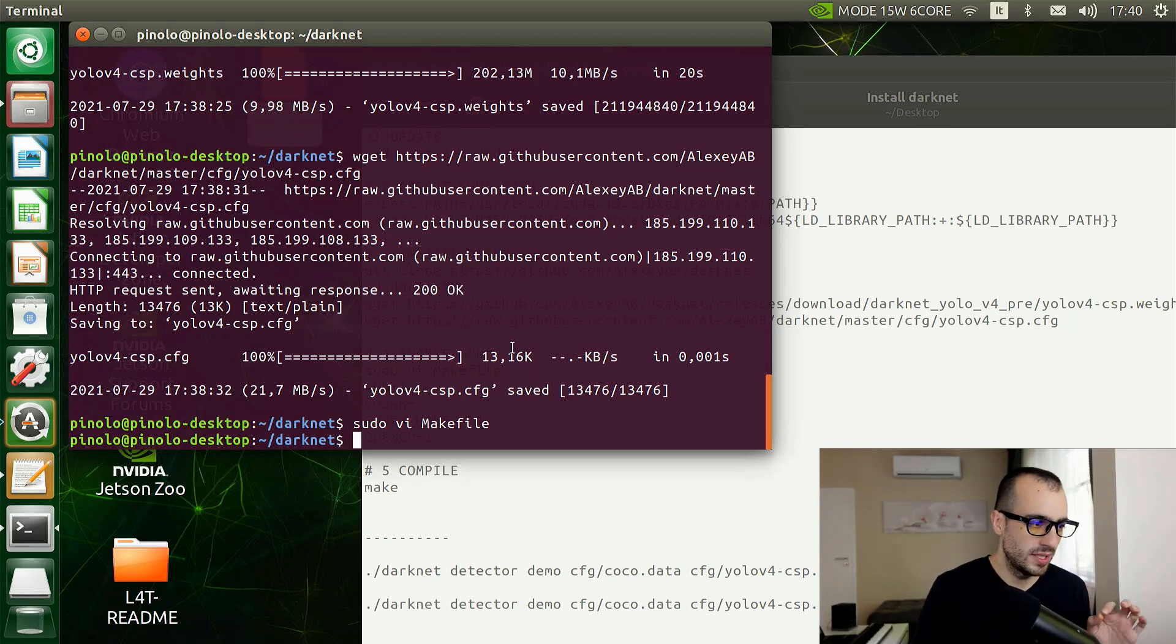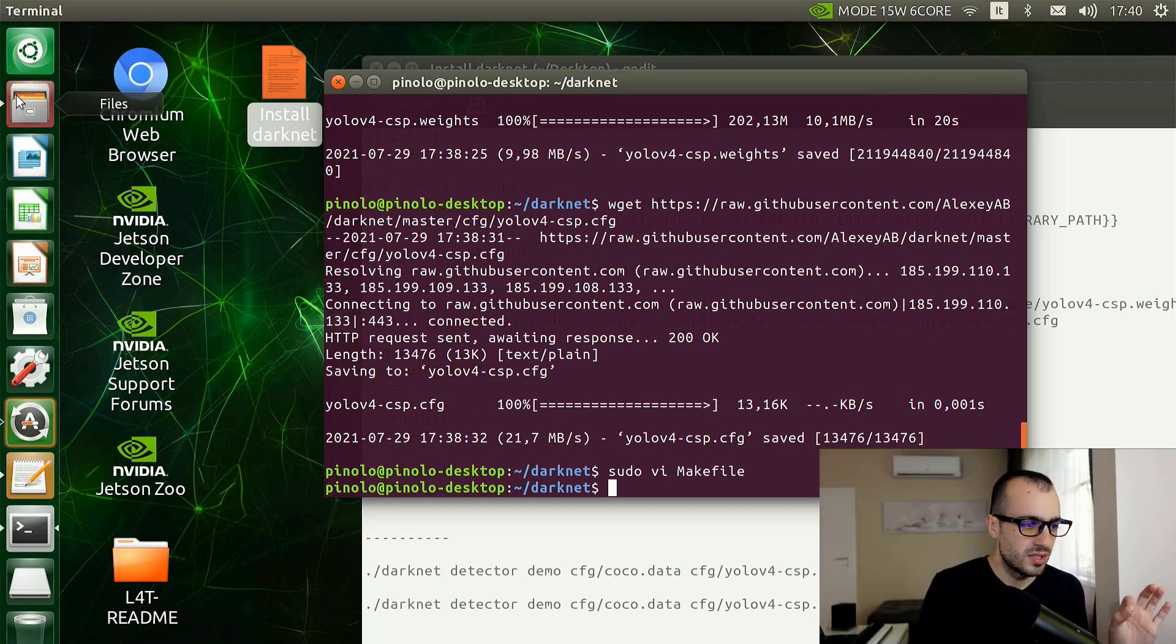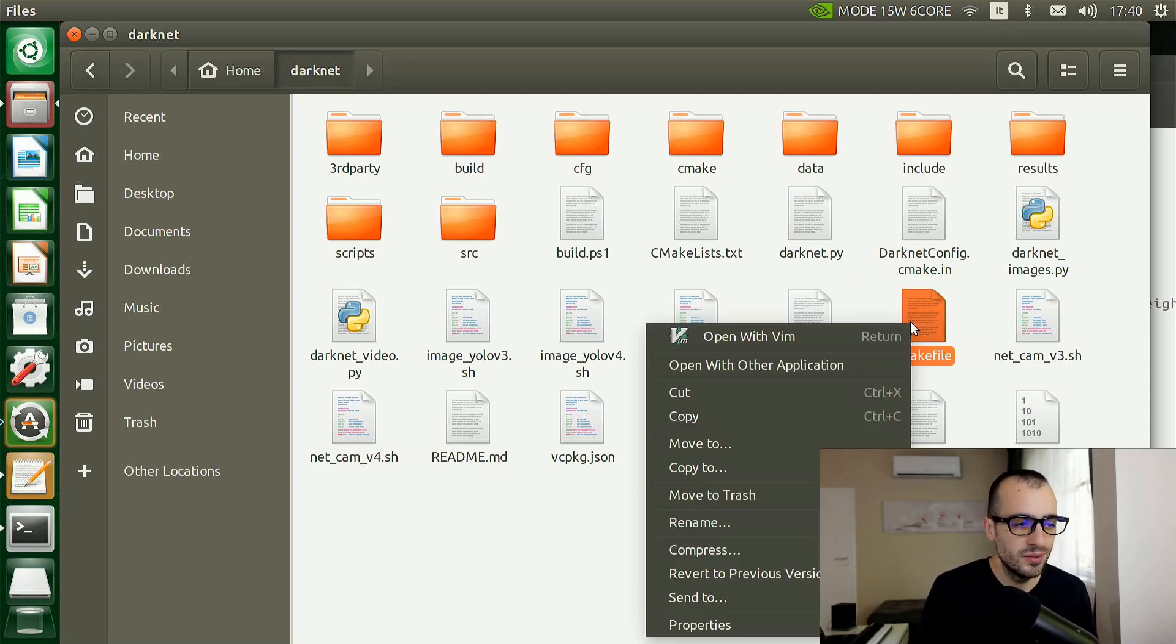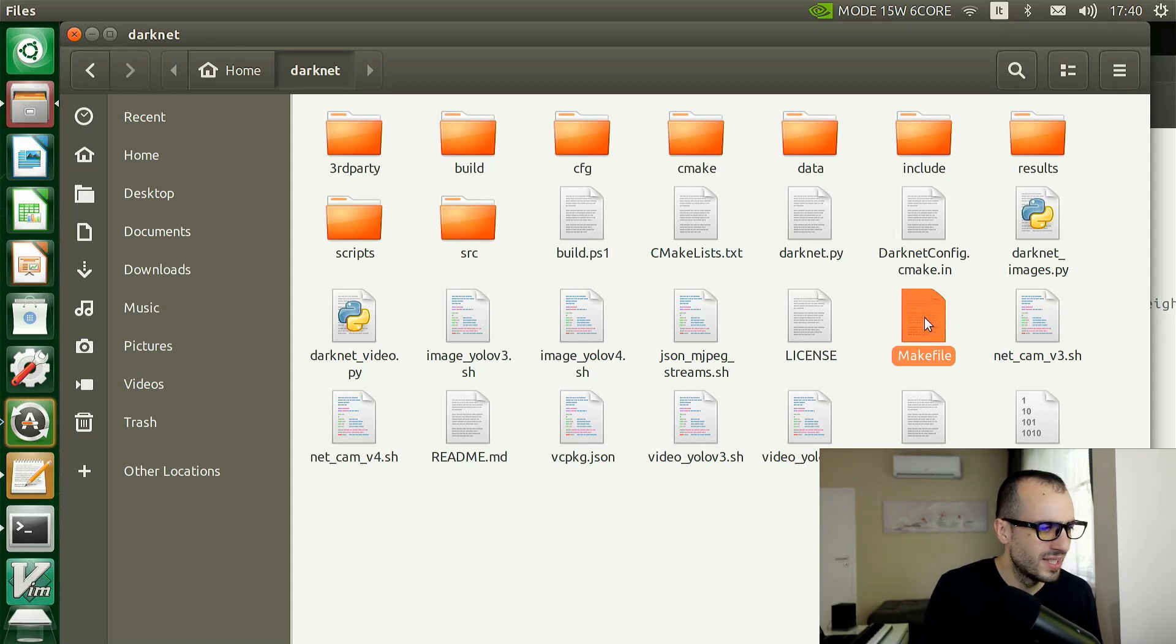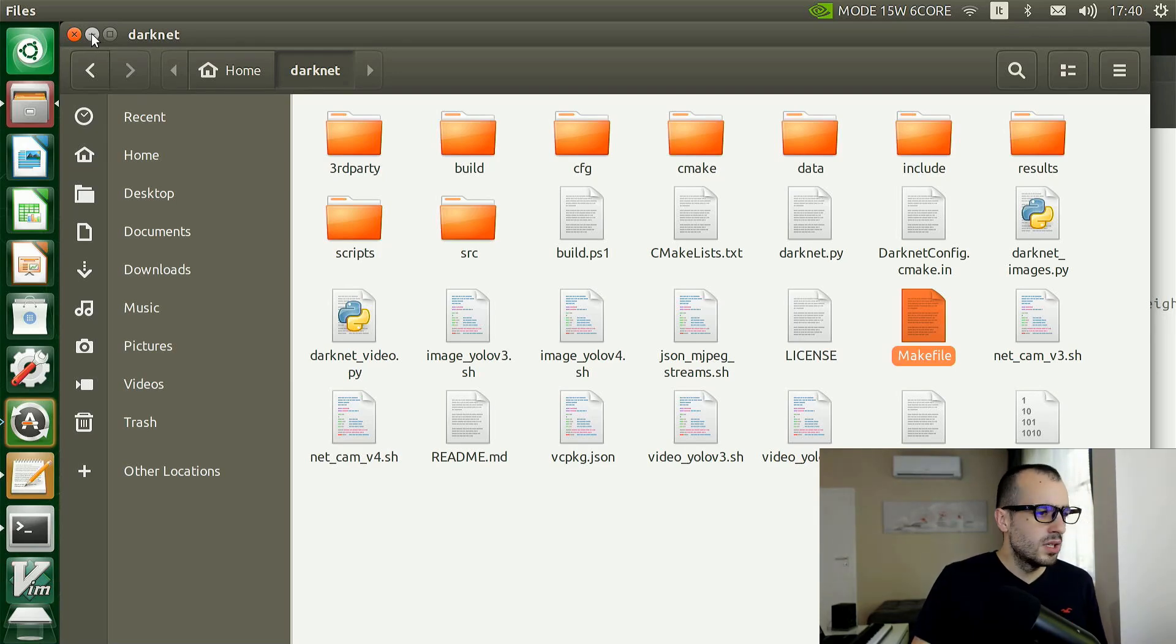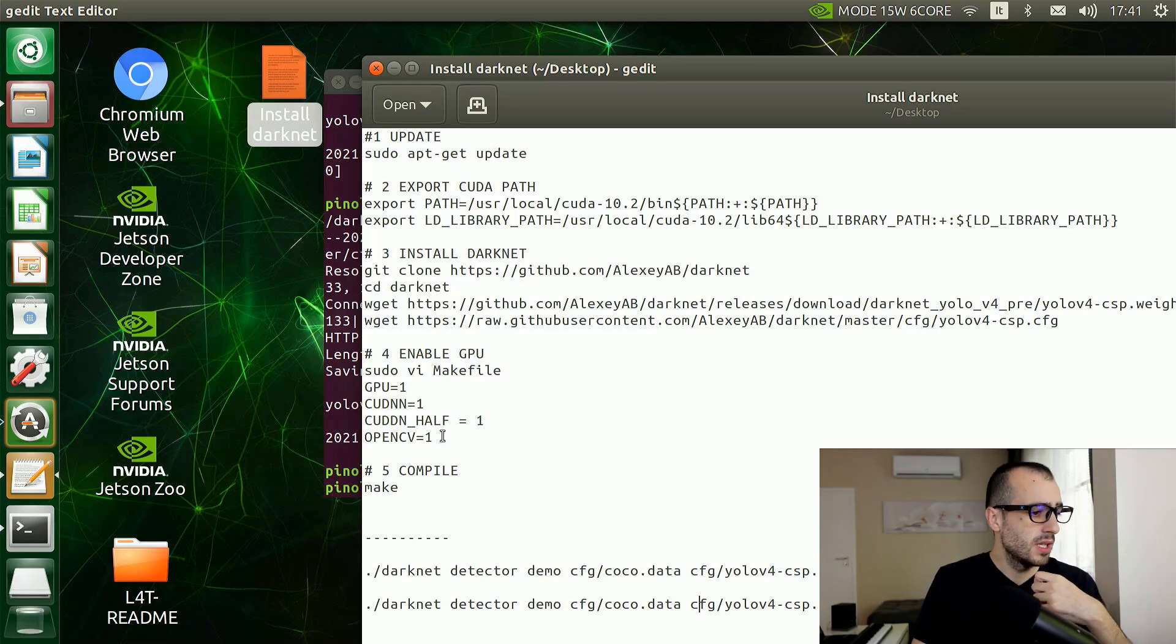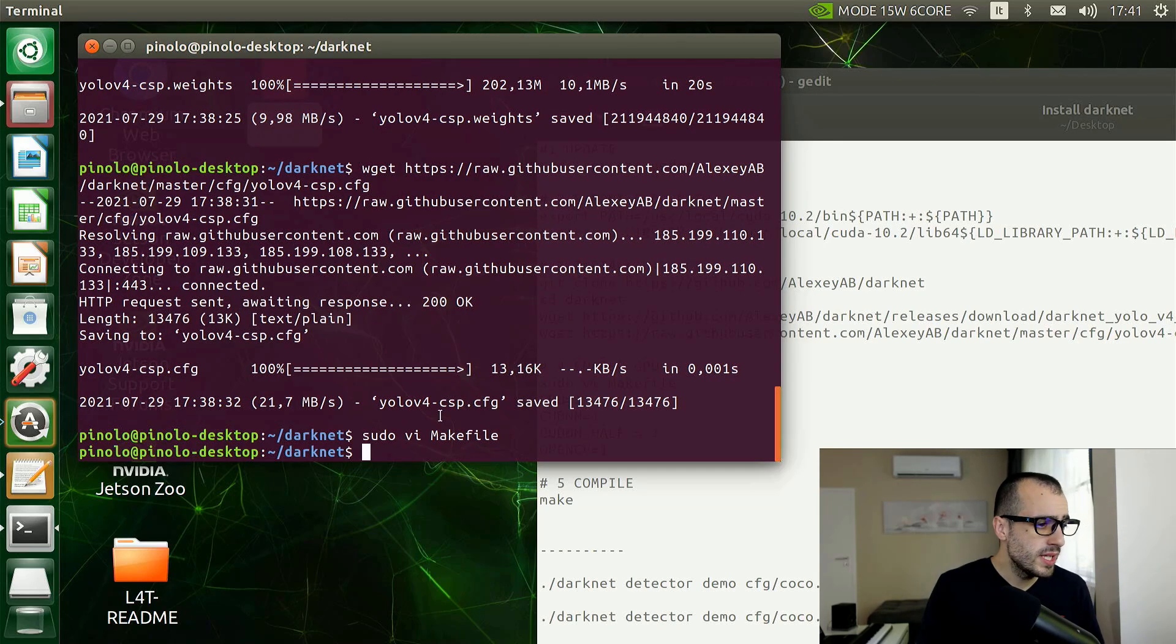Now I press Escape and then Shift+ZZ to save this. This is how you save files with the vim editor. Also, if you have some hard time using the sudo vi makefile editor, you can just go inside the folder Darknet and you find a file which is makefile, and you can edit this one with the text editor. That's where you get the file and you can use any editor you wish.